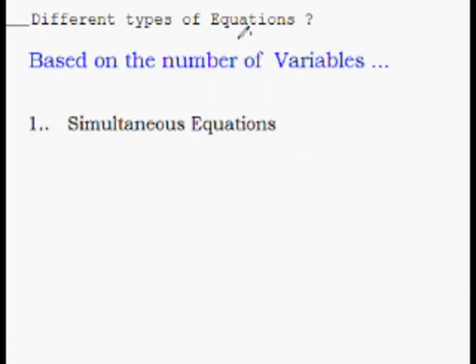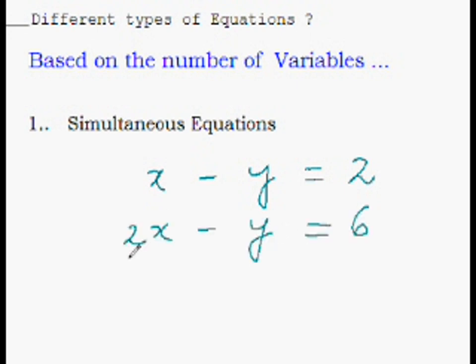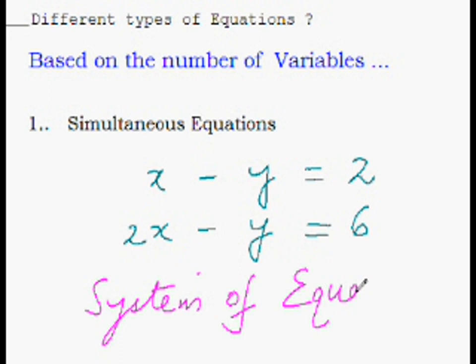Equations can also be classified based on the number of variables. If there are two variables x and y, we need at least one more equation in x and y to solve them. These are called a system of equations. So now you have had a bird's eye view of what we will be learning in the next videos.